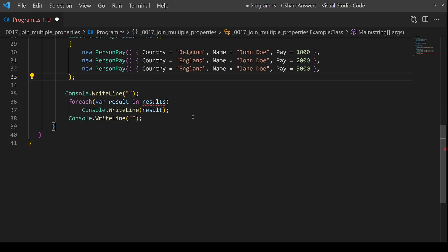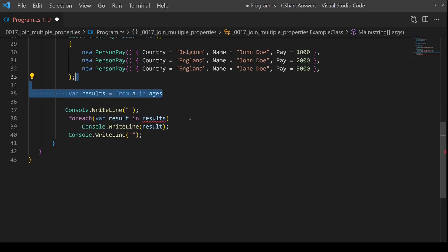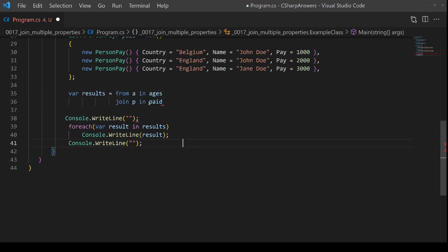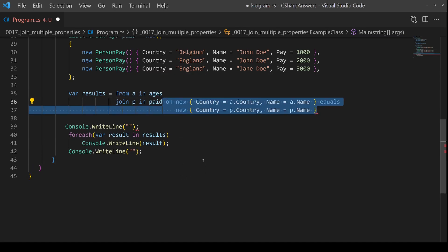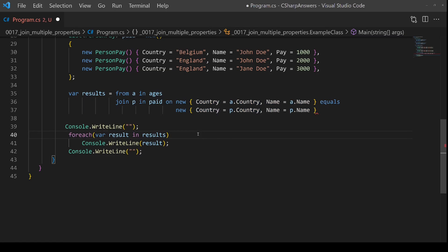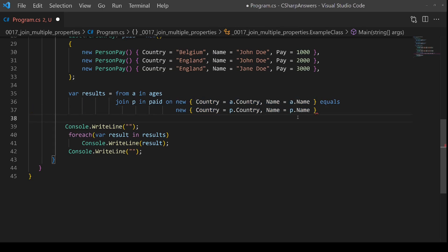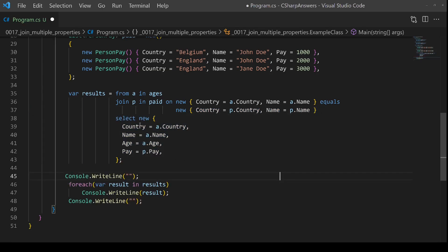Going through the same process for query syntax — very similar. We start off with a from a in ages for the first list, then we want to join against the second list paid, and then we add the on clause in order to do the equality test. Again, it's the same as before — we've created anonymous objects for both sides and it will automatically compare them for equality. Finally, we just need to add a select, which is the same as before — we're just going to pull out the values from the two sides to give us a combination.